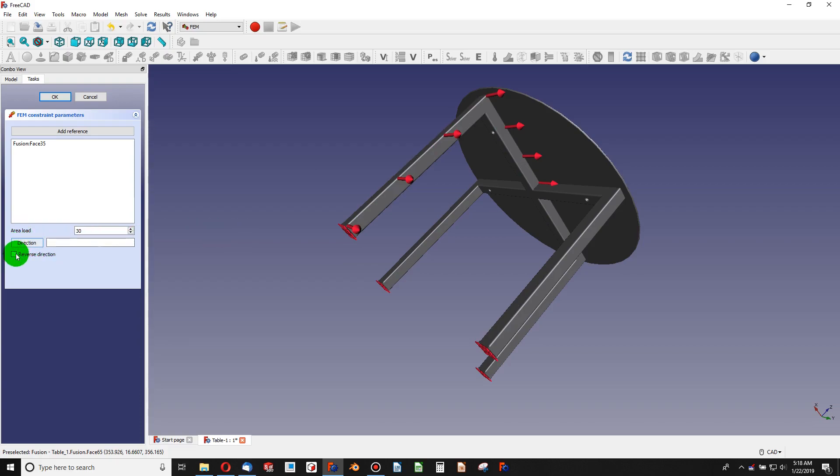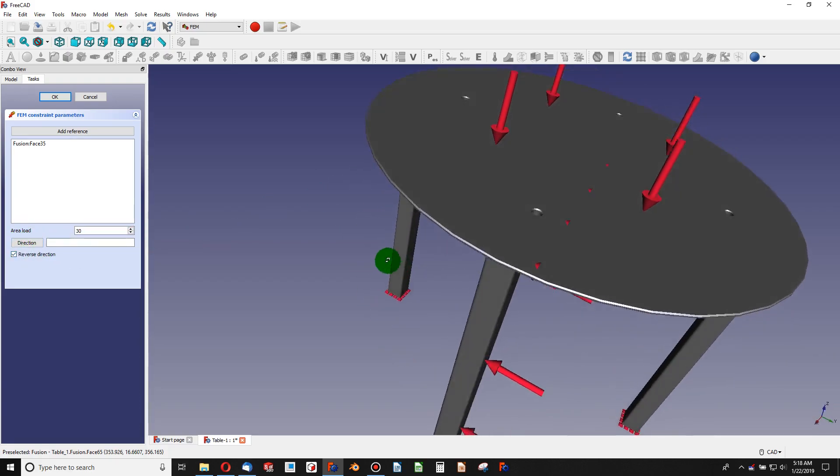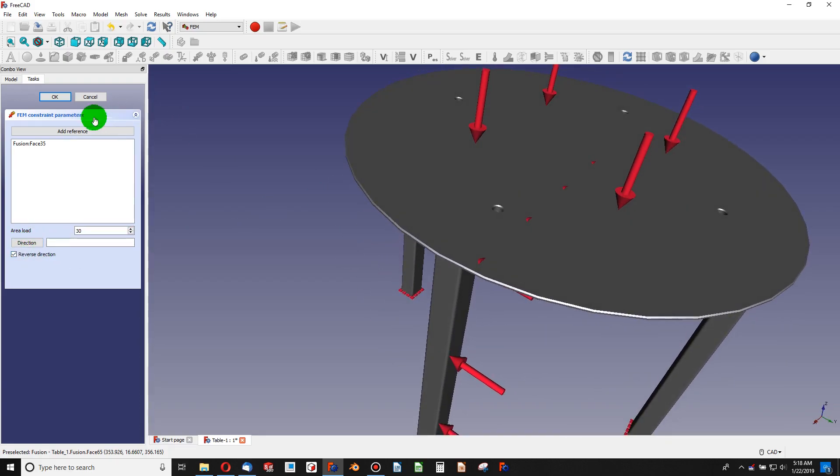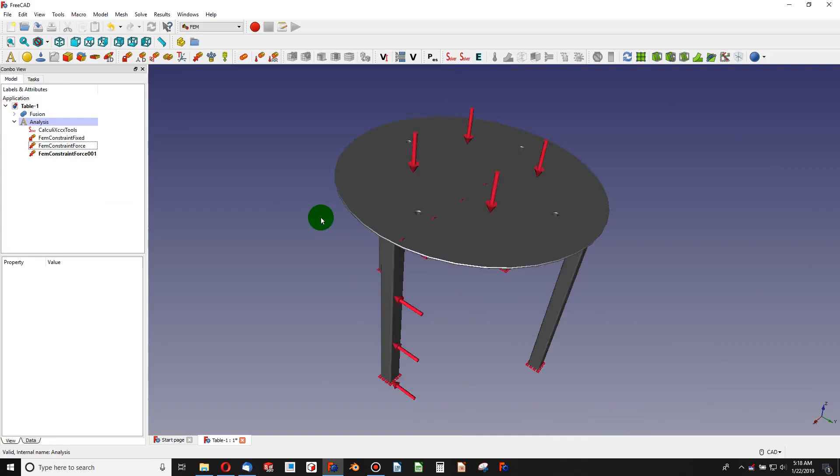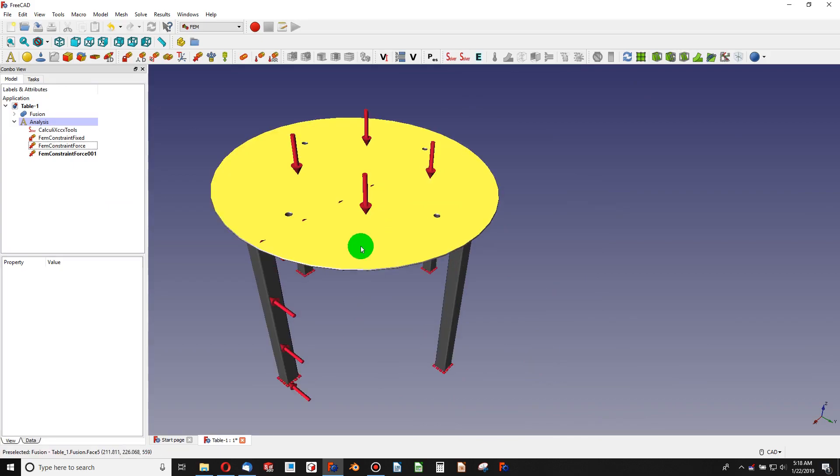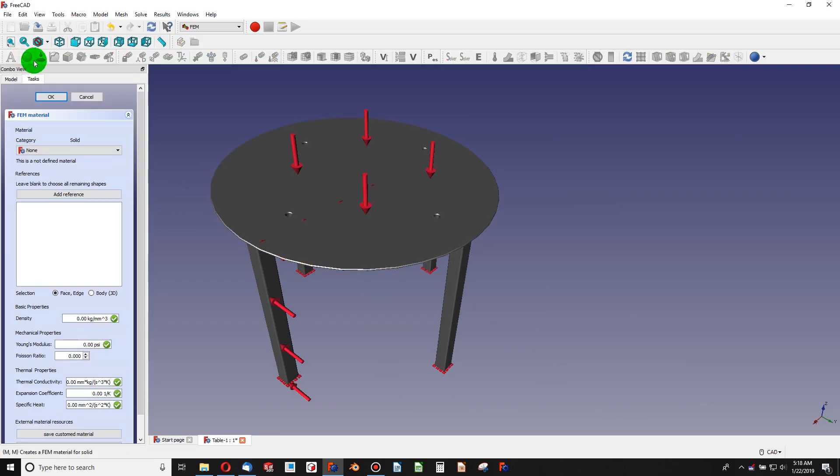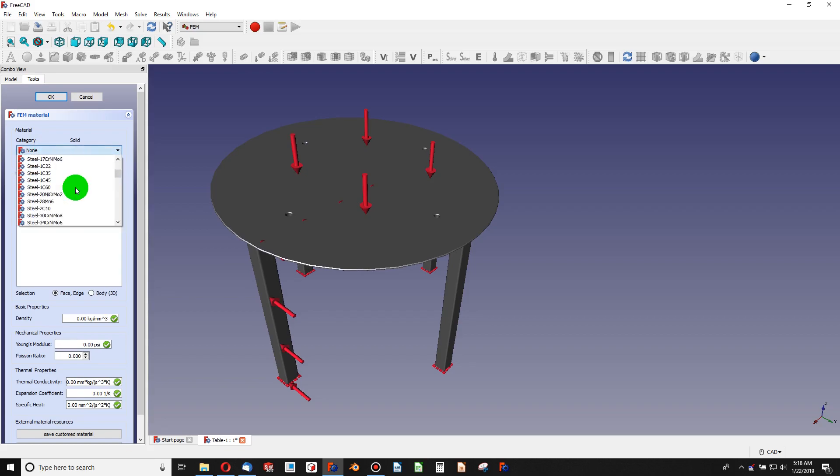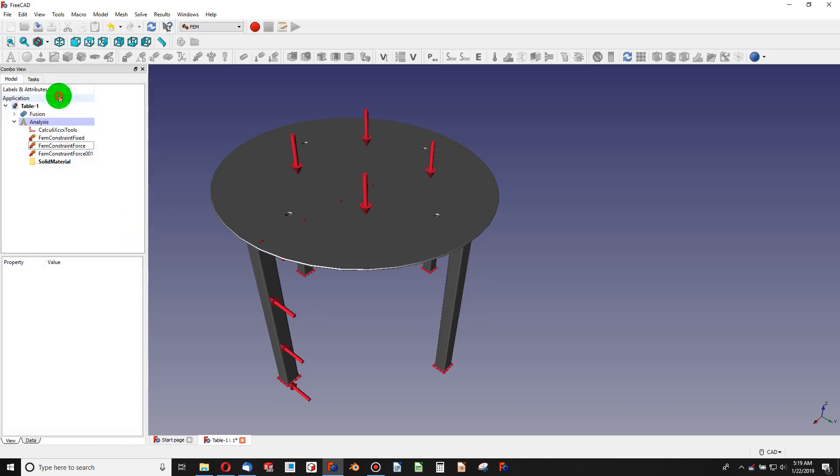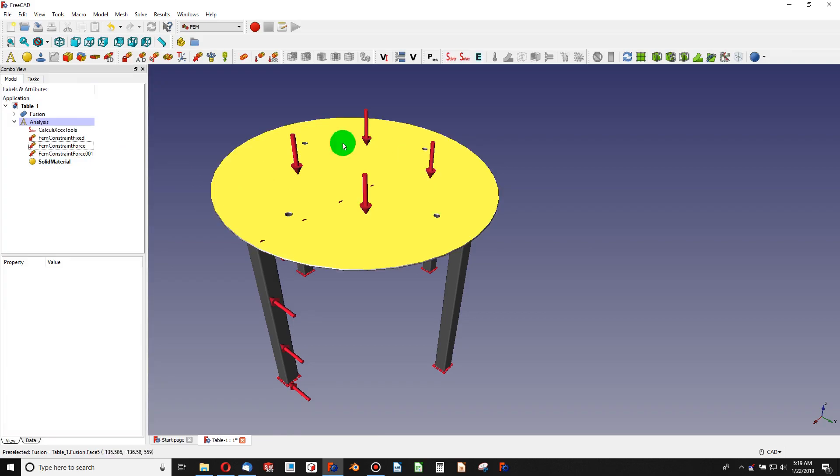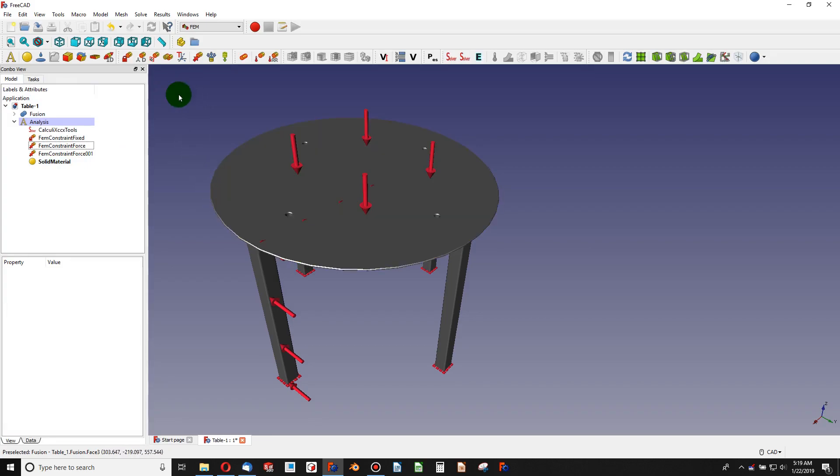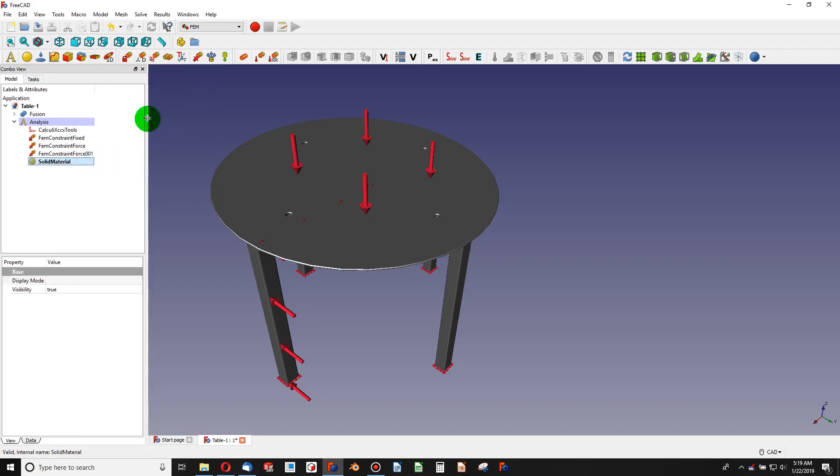We'll change the direction to going into that face. Cool, so we've got our forces, we've got our anchor geometry. I'm going to add a material using this button and we'll do something generic, maybe something like C10 steel. And so now we're made out of steel in this whole body.